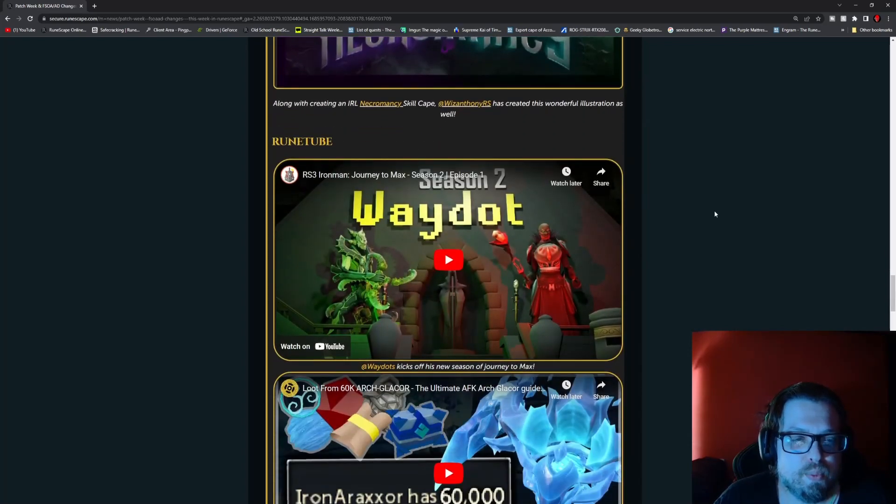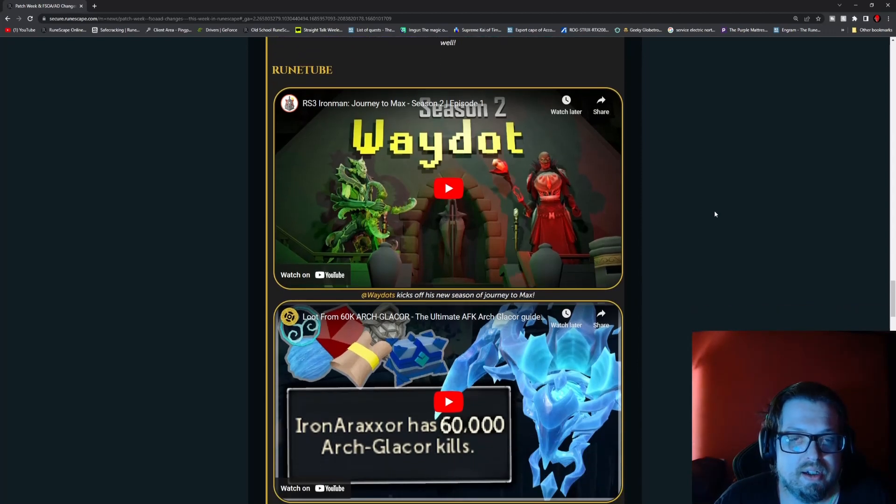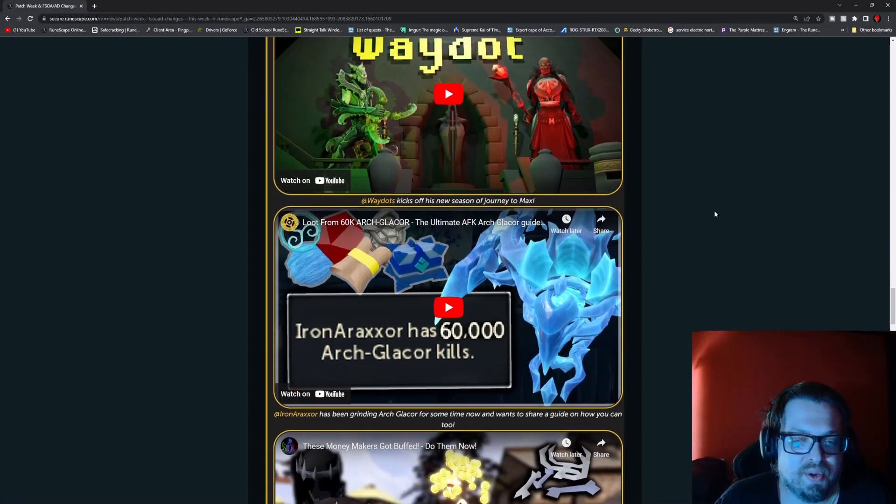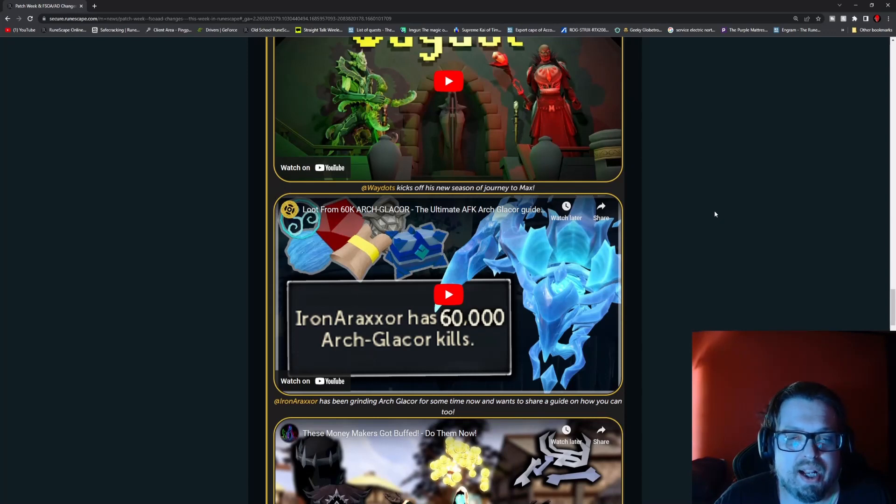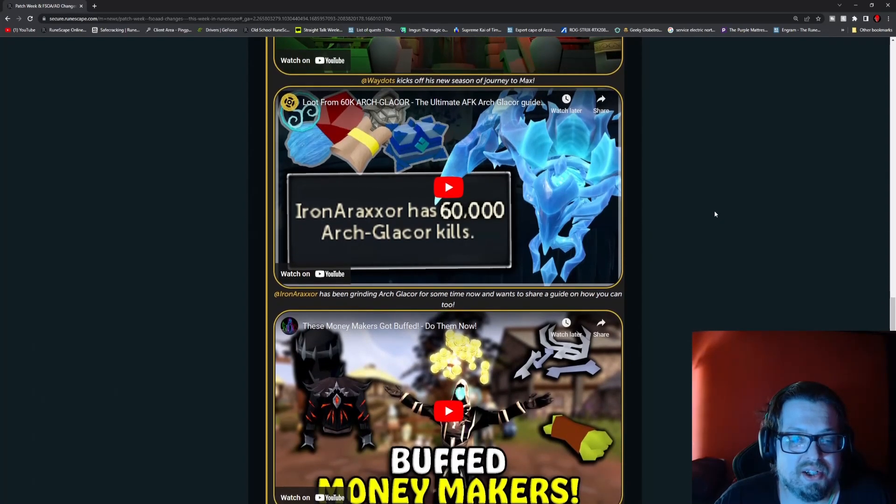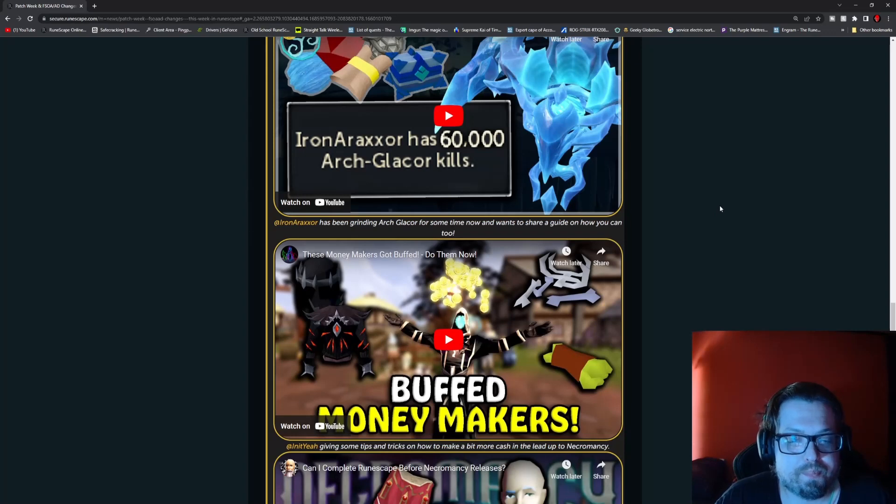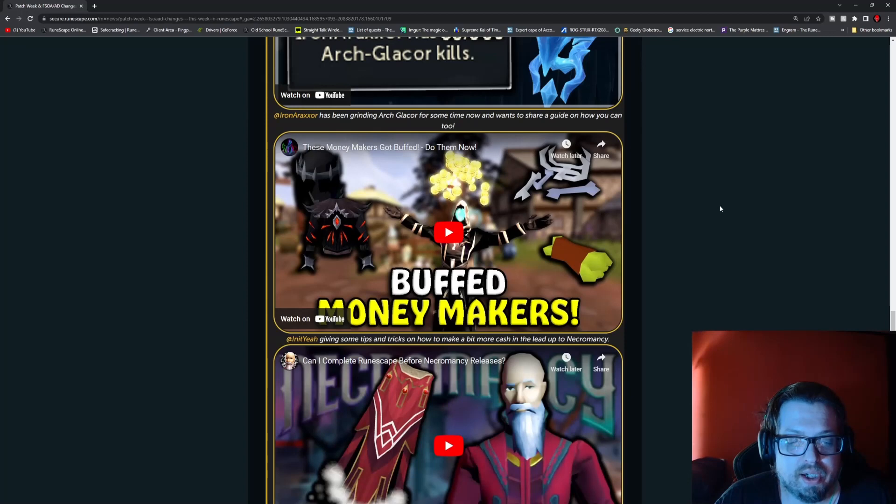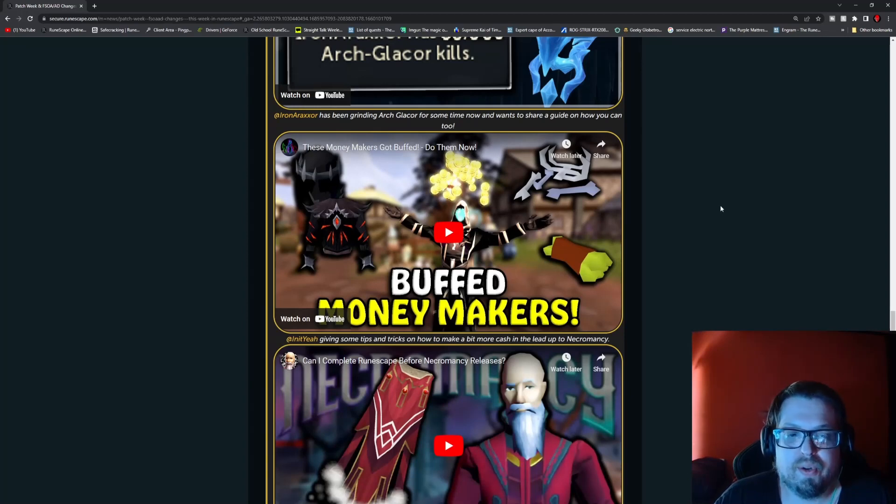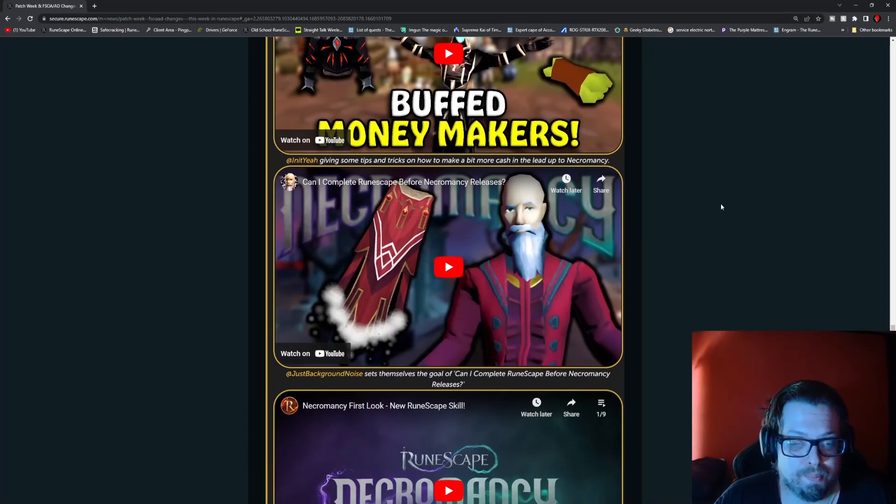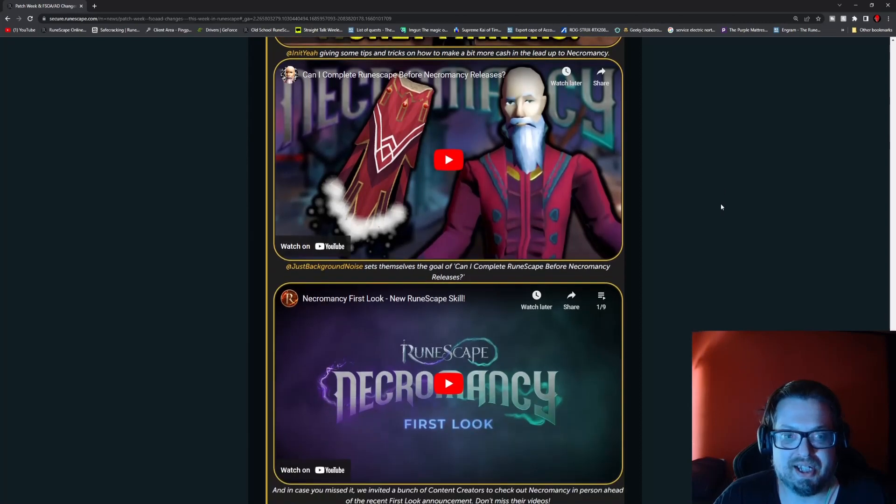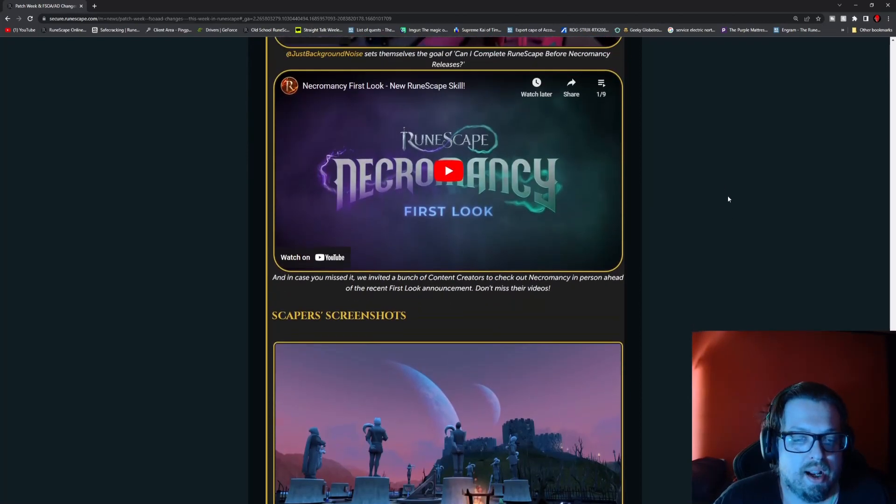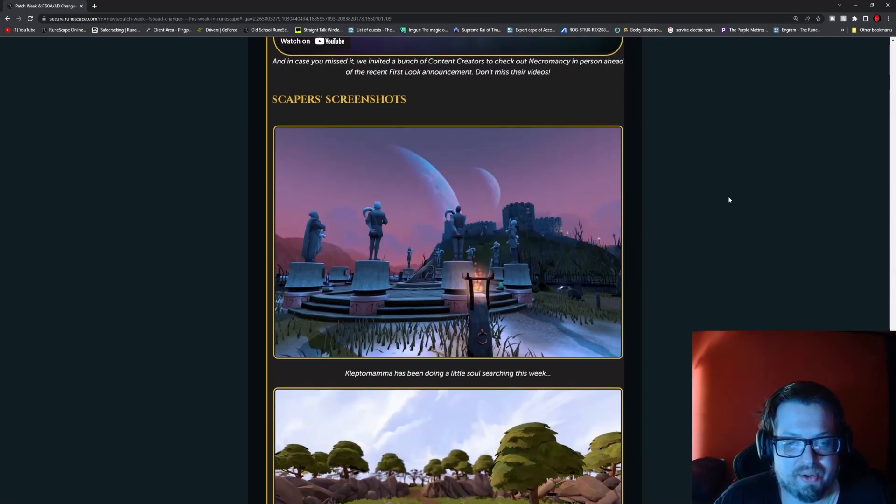Then we have RuneTube. We have RS3 Iron Man Journey to the Max Season 2 Episode 1, and this is by Waydots. That's going to be big. Buffed money making, giving some tips and tricks how to make a bit more cash to lead up to necromancy. Bones are a good one. Can I complete RuneScape before necromancy releases? By Just Background Noise, they set themselves a goal of can I complete RuneScape before necromancy releases. That's a good question. And if you haven't seen it yet, there is the necromancy first look. Do check that out if you're curious and you haven't watched it yet.